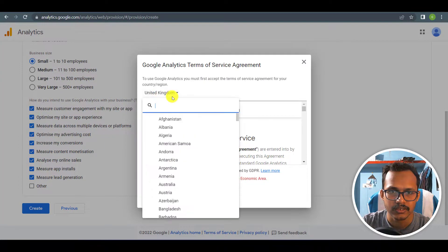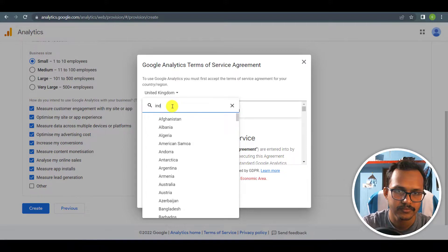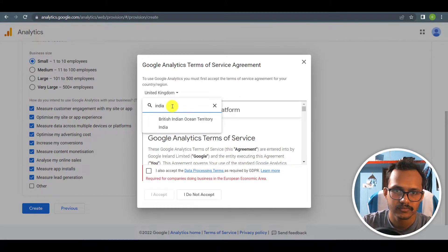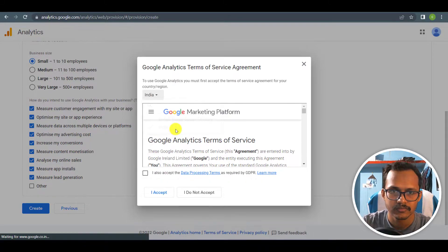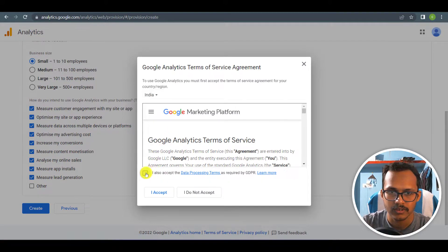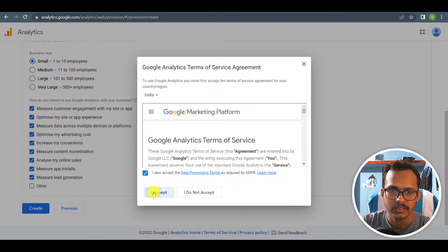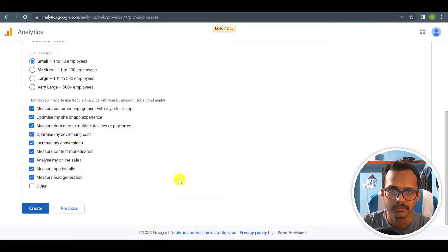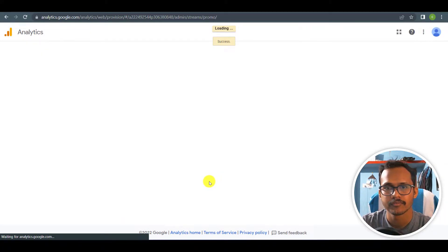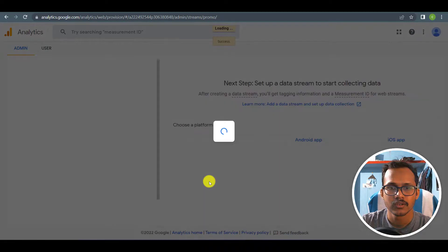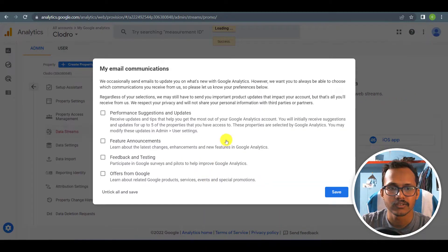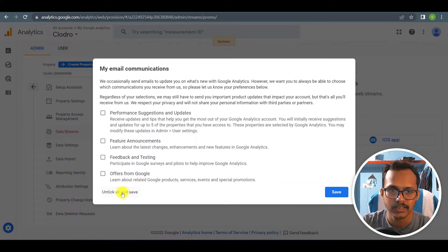Let me select the business size to small, then I will select the country, accept the terms and conditions, and click on accept. Now the Google Analytics account is added.